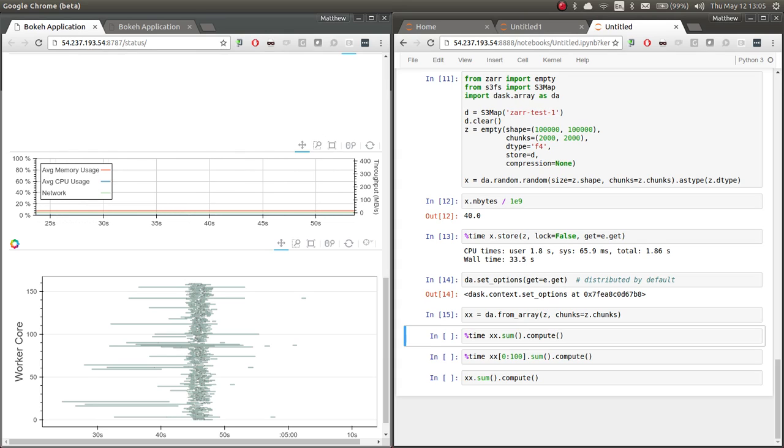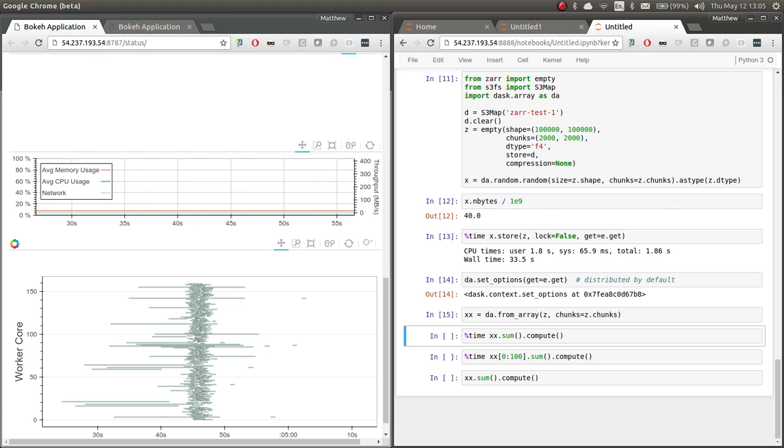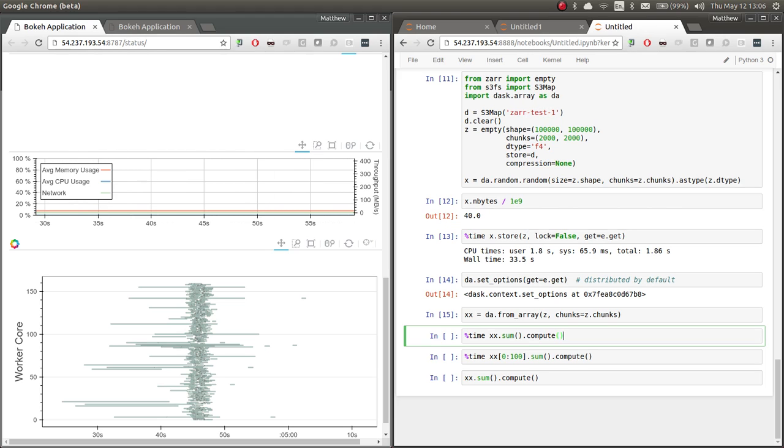This is very fast, right, because we haven't done any work yet. We're just creating a recipe to do that work. And here we're going to compute the results.